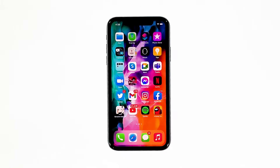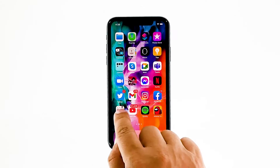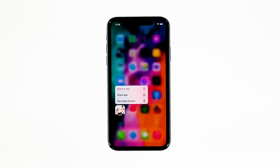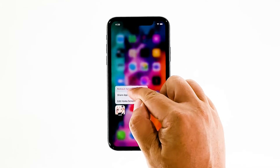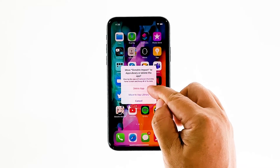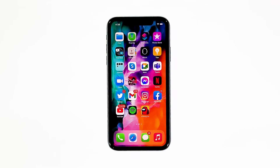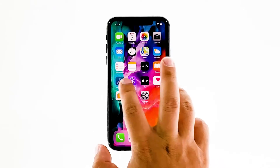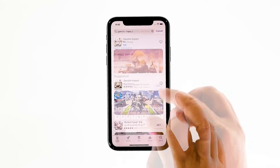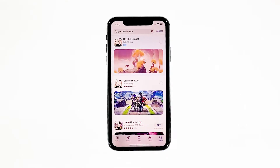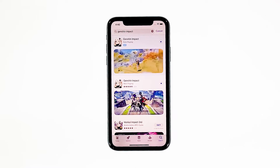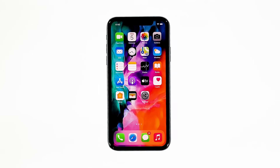Go to the screen where the Genshin Impact icon is located. Tap and hold on its icon until options show. Tap remove app, then touch delete app. Tap delete to confirm the deletion of the app. Once the app is successfully uninstalled, launch the App Store. Search for Genshin Impact, and then tap the install icon. Wait for the app to be successfully installed on your iPhone. When the installation is finished, tap open to launch it. Most of the time, these are the only things you need to do to fix an app that keeps on crashing.